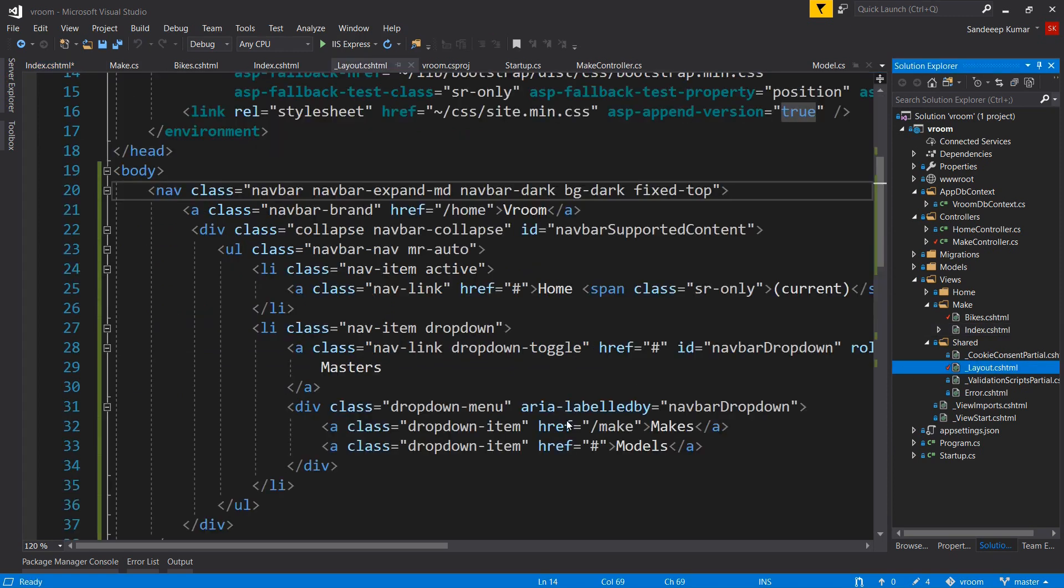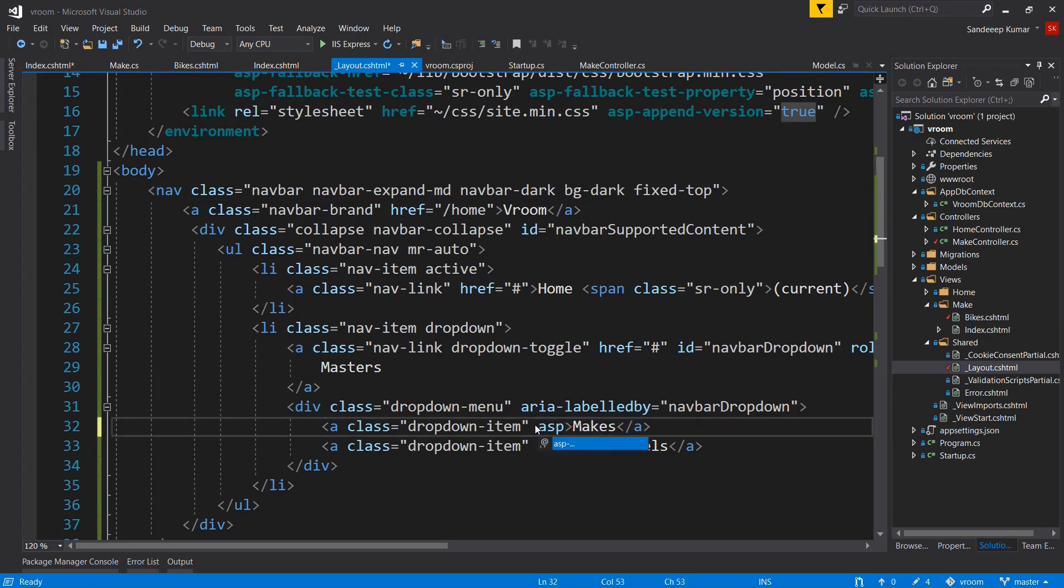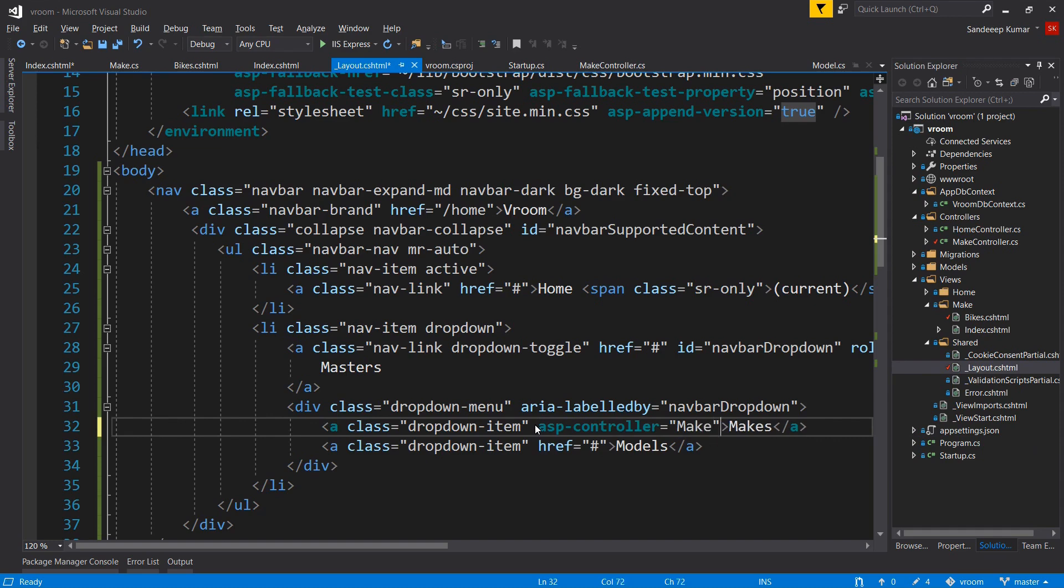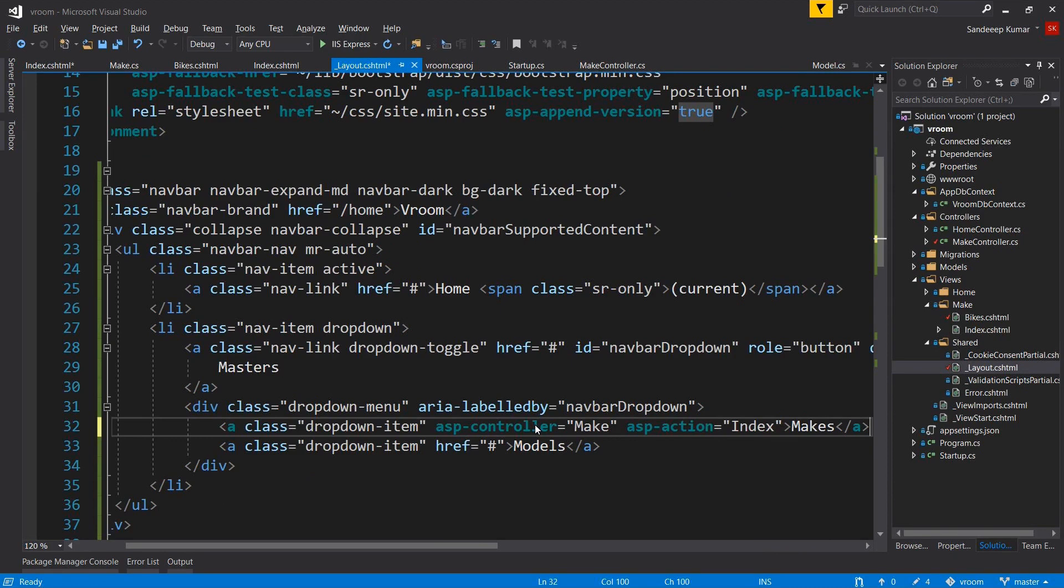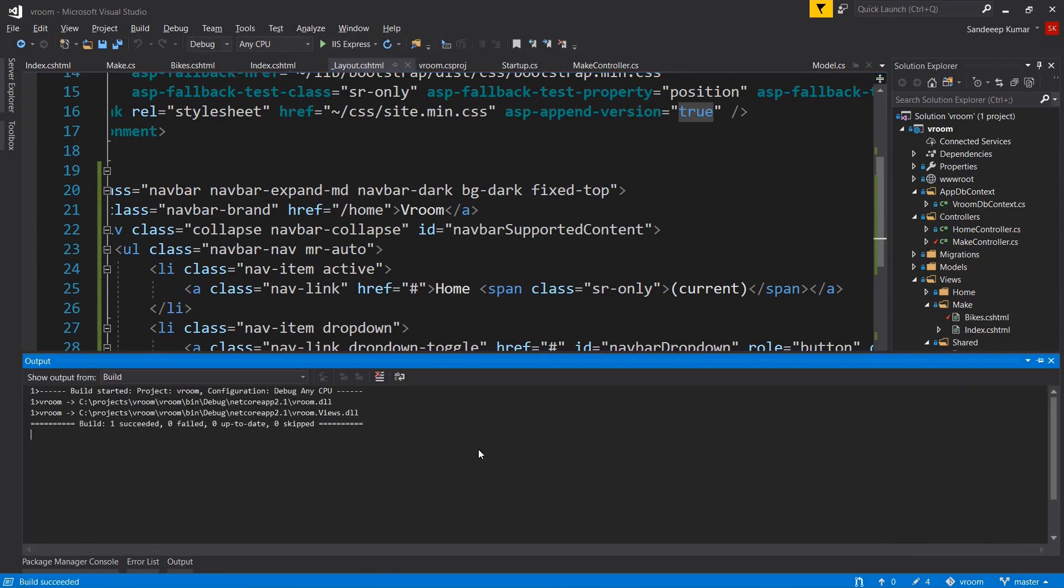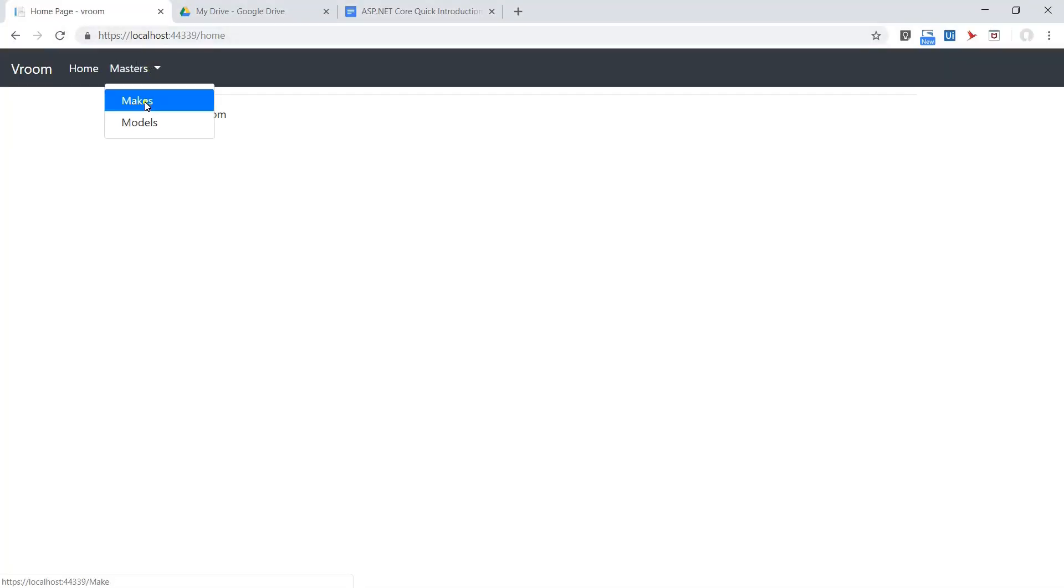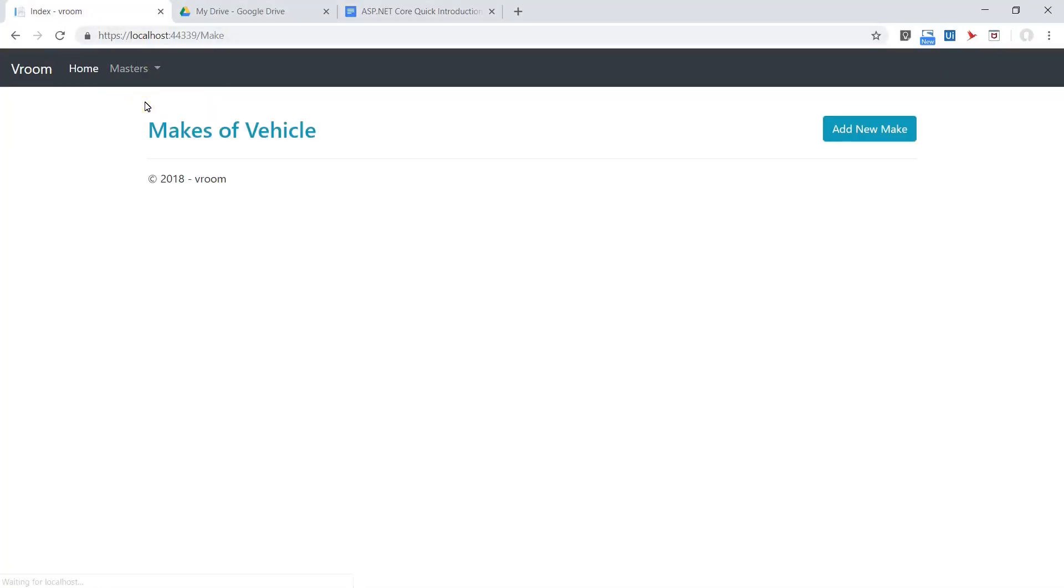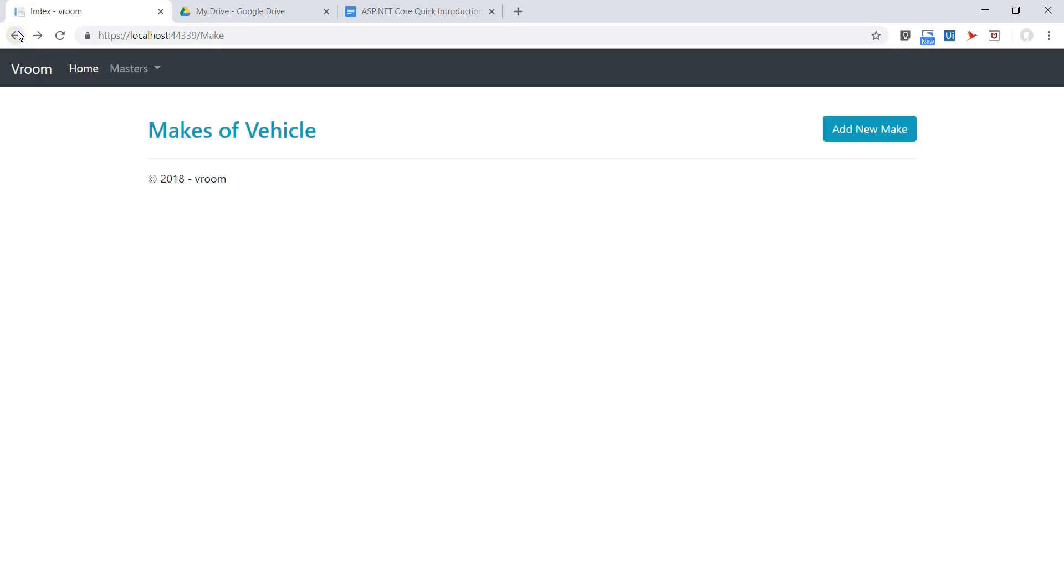Next, go to our layout page and add asp-controller-name equal to make and asp-action equal to index for our menu, so that when we click on that it calls the make controller and index action. Let's build the application, Control+Shift+B. Refresh the page and select make from the dropdown menu. If I click Add New button, it will throw 404 error at present because there is no create action available in our controller. We will create it soon.